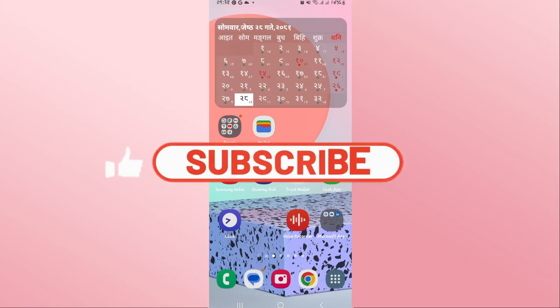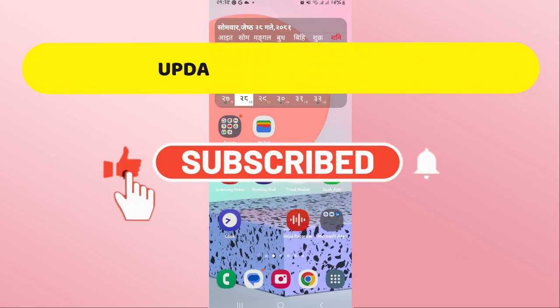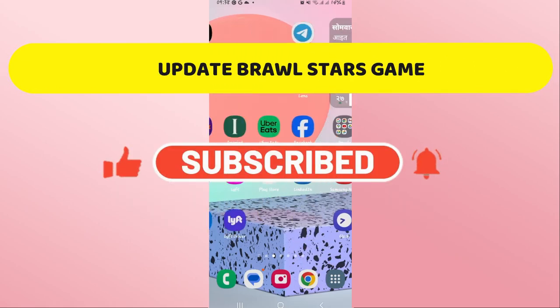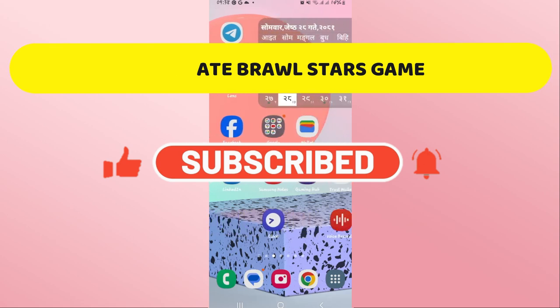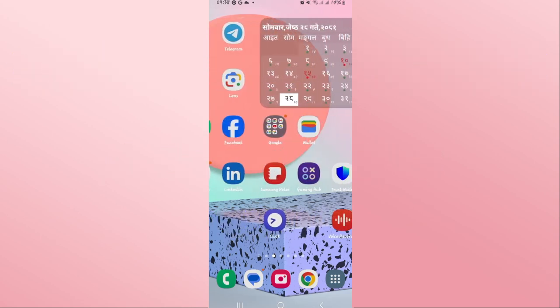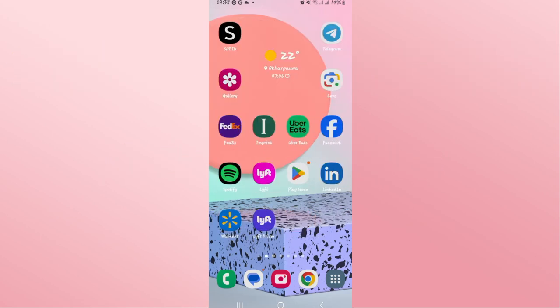Hello everyone and welcome back to another video from Crazy Gamer. In this video I'm going to show you how to update the Brawl Stars game on your device, so let's get started right away.